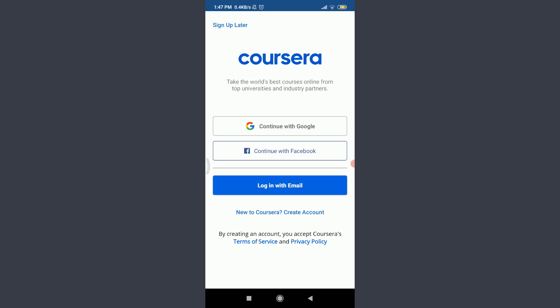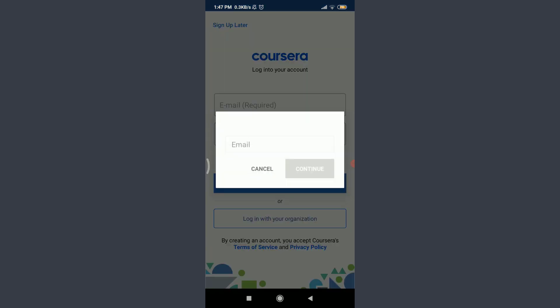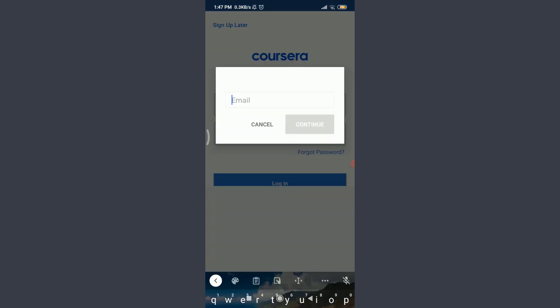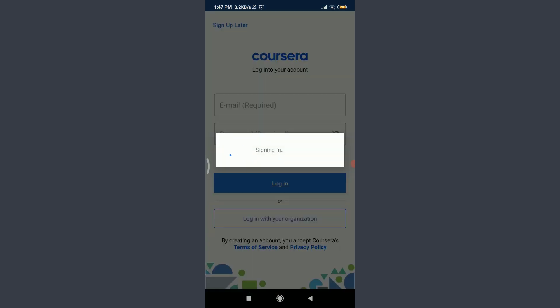Since I had created this account with my email address, there's an option to enter my email address and password. But since I have forgotten my password, I'm going to tap 'Forgot Password' below the password field on the right corner. Now you need to enter your email address here and then tap 'Continue' below.